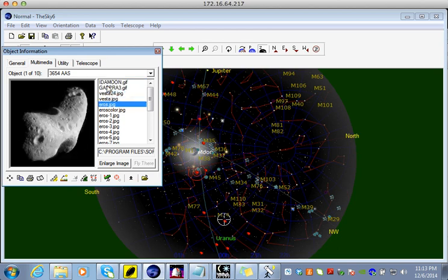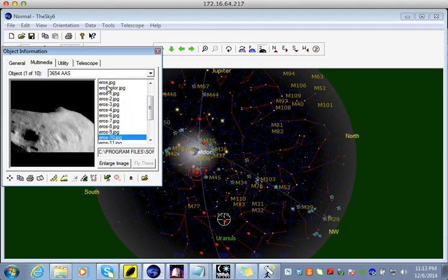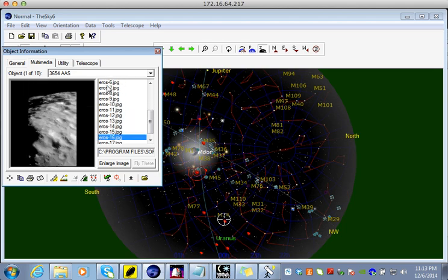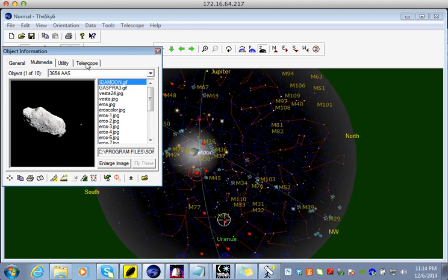Those pictures are fun to look at, but actually not directly related to this particular object. A lot of times the multimedia images are directly related — for example, if I look at the galaxy M33 and click on multimedia, it will show me images of that particular galaxy. There's one last tab in the object information window that you should know about, and that's the telescope tab.